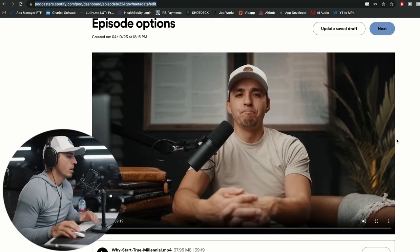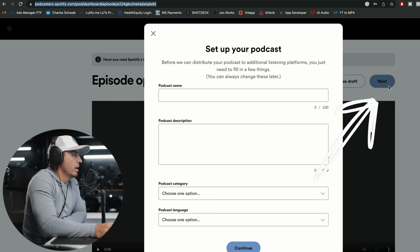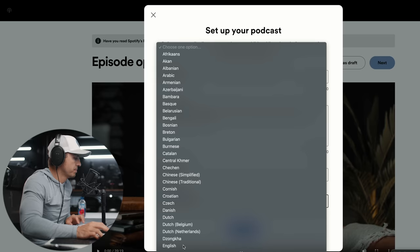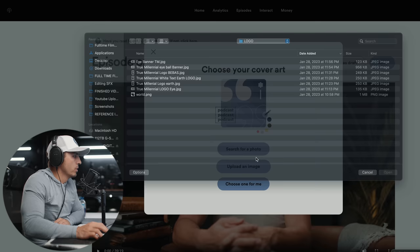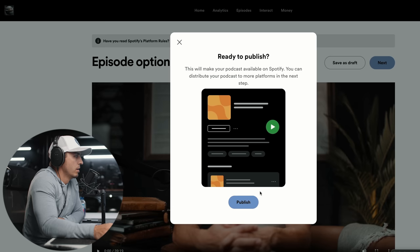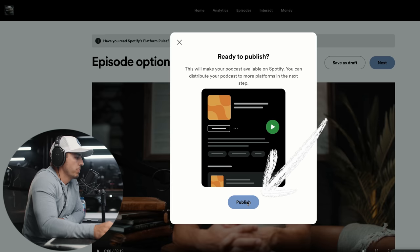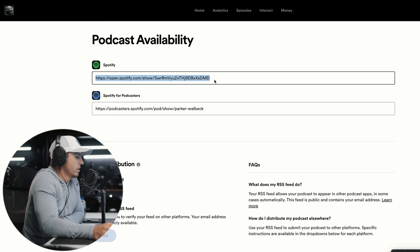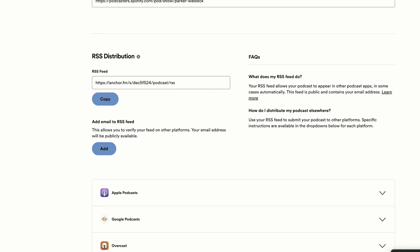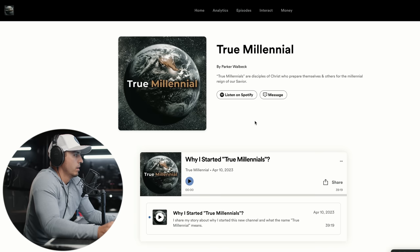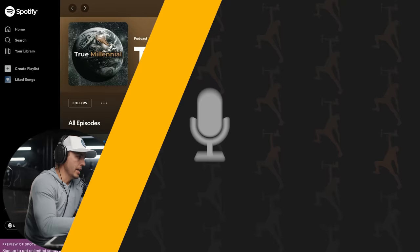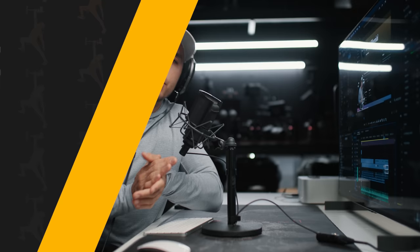Alright, so once that has finished uploading, now we're going to hit next. And now we get to set up our podcast and call this true millennial, give it a description, put in a category, podcast language, English, hit continue, upload some cover art, continue, update. Now this is ready to publish, this will make your podcast available on Spotify. So we'll hit publish. And they will let us know when it is ready on Spotify. Now if you want to put this on other platforms, you have what's called an RSS distribution feed. So you'll use this link right here to then upload this to other platforms. And then as soon as they notify you when it's ready on Spotify, you'll be able to hit listen on Spotify, and you'll be able to start listening to and sharing your podcast.